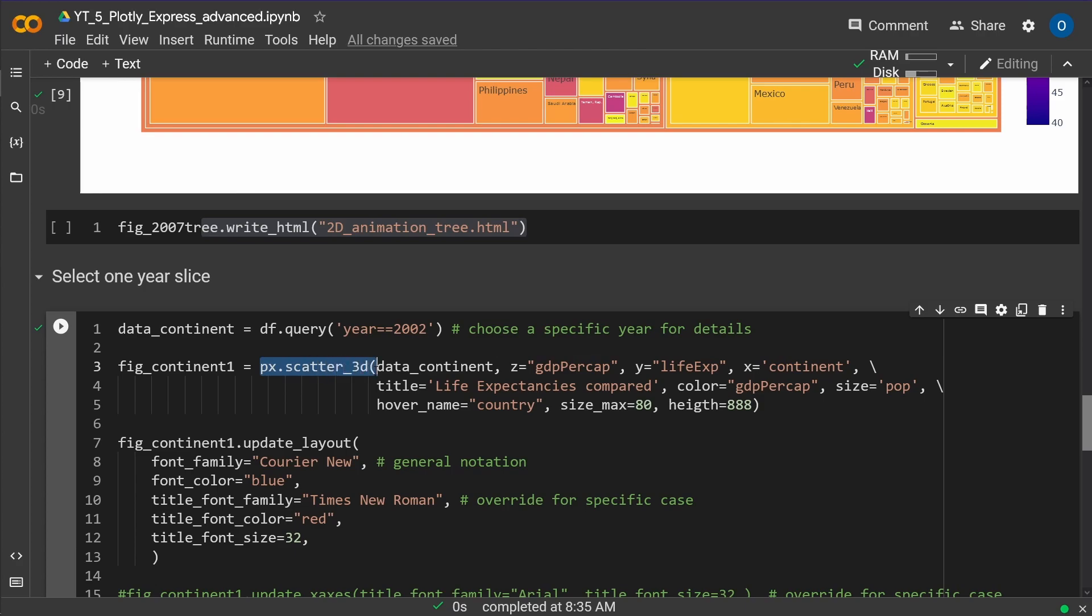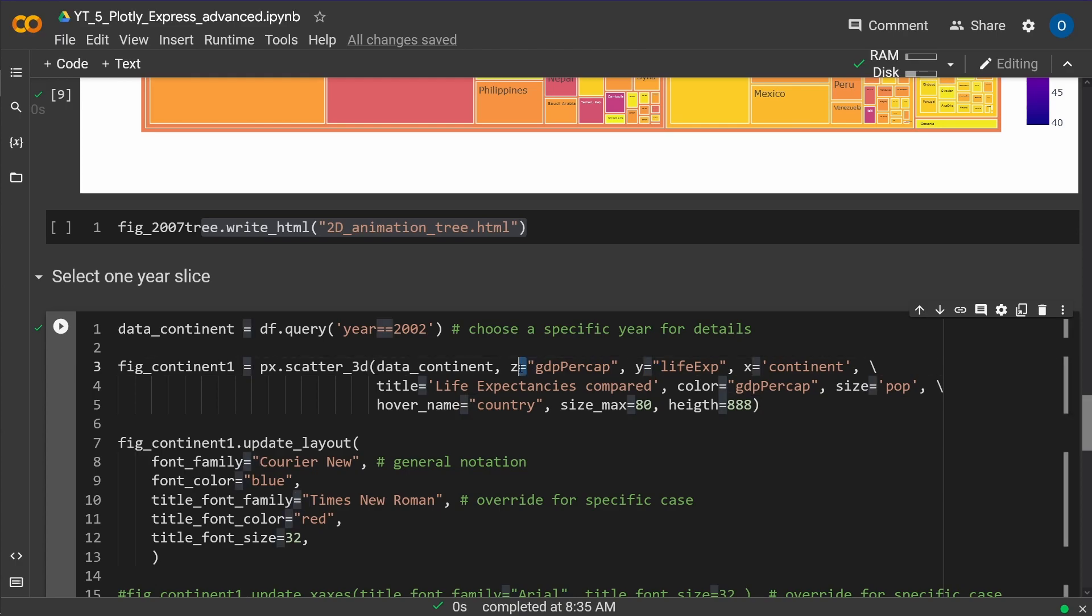And then you have the same command. You say, hey, plotly express px.scatter3d. You have now the data file. You say, what is my x, what is my y, and what is my z component? You can give it a title. Hey, hey, hey, we have a title. You can color code it. The size of the mark is the population.